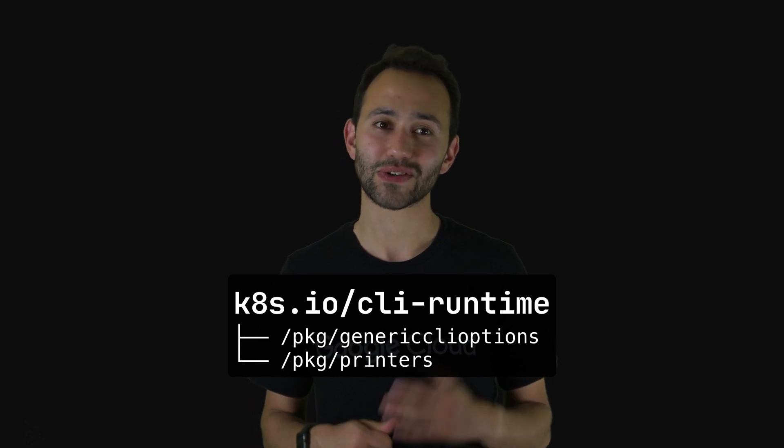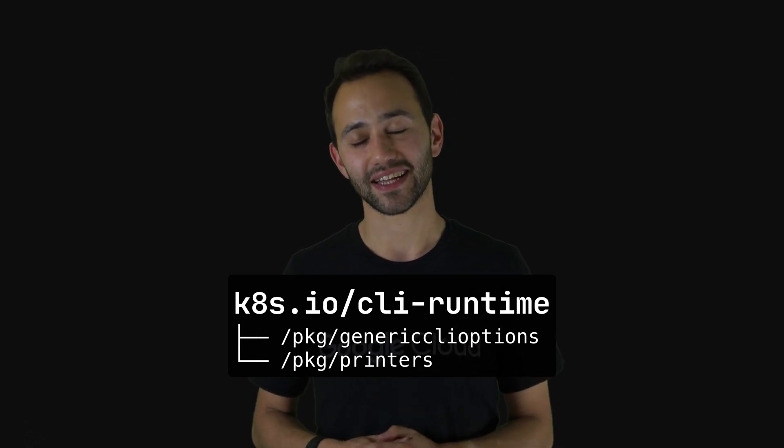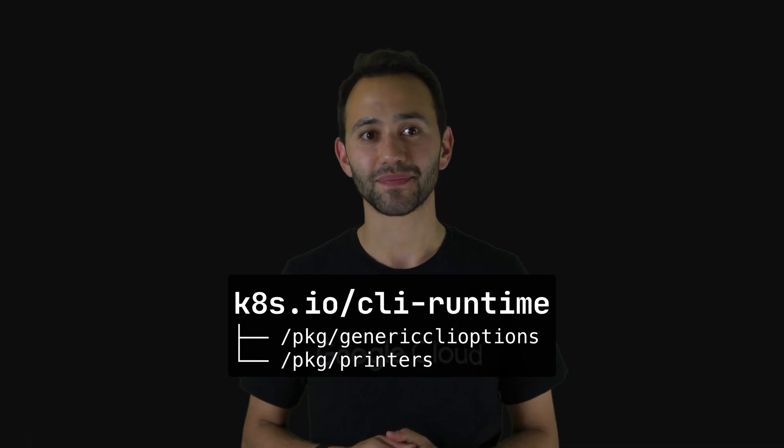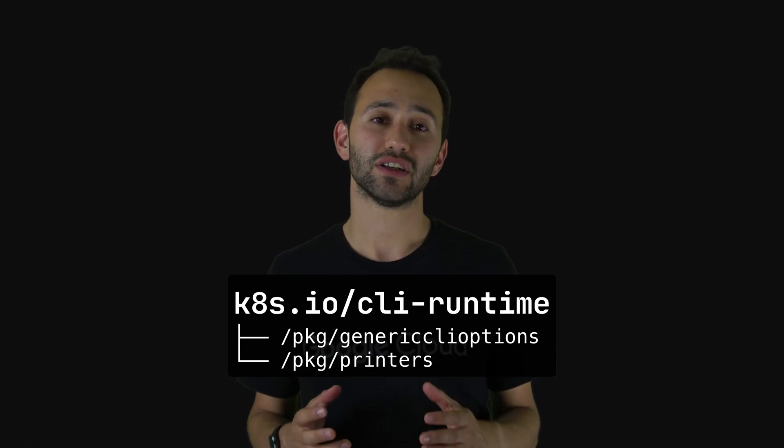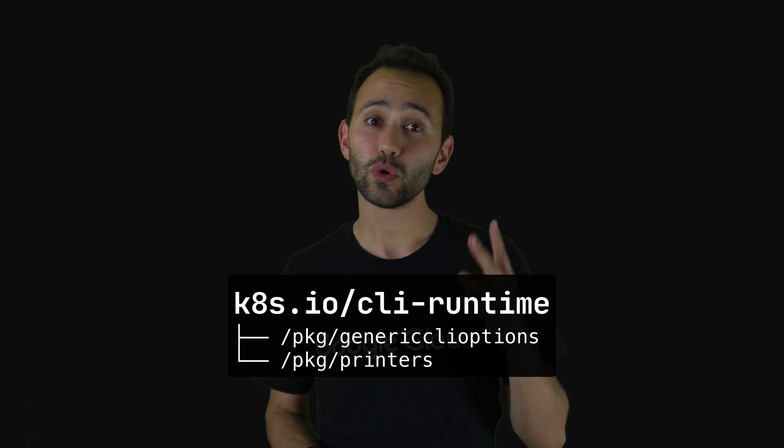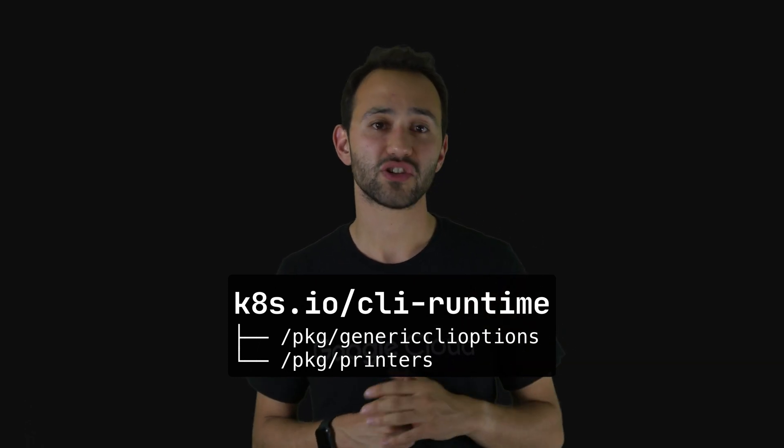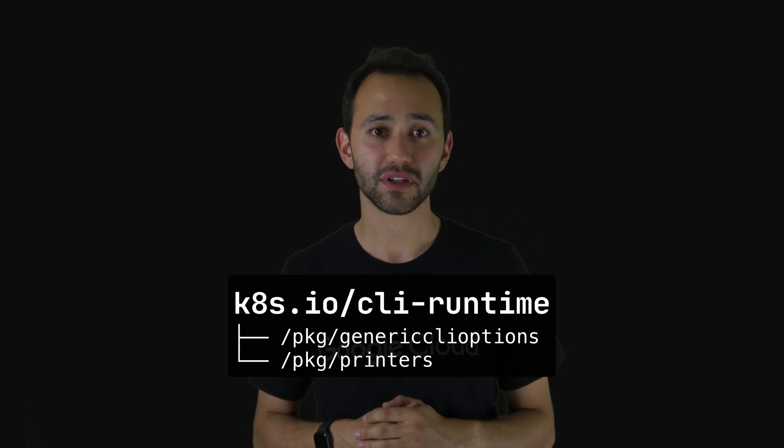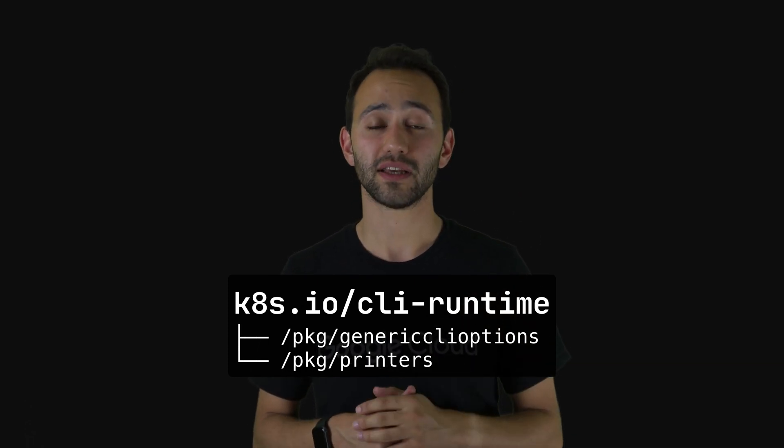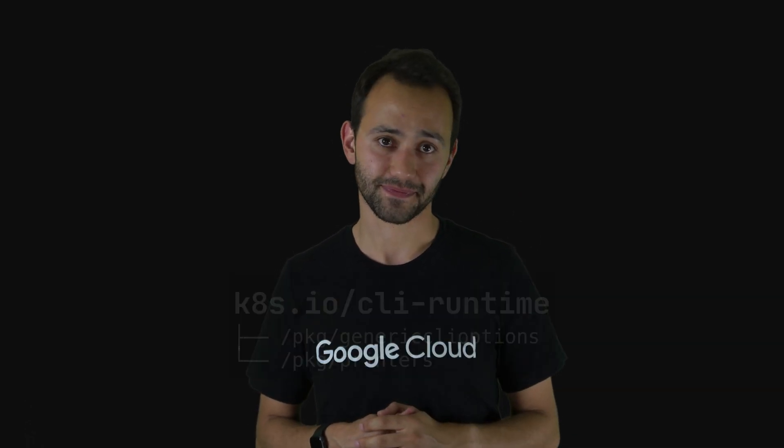Let's start with the Go module that will help you a lot in this journey. It's called k8s.io/cli-runtime. This module has two notable sub-packages. One is generic CLI options, the other one is printers. First let's talk about the generic CLI options.